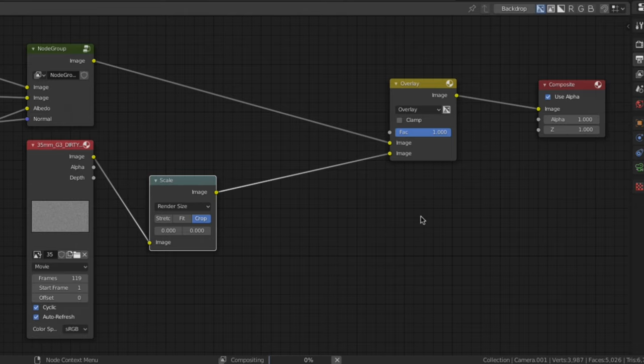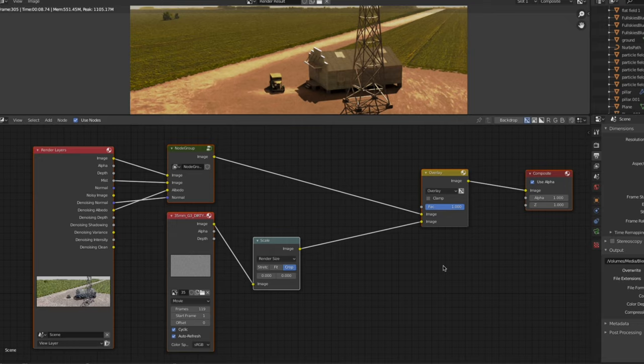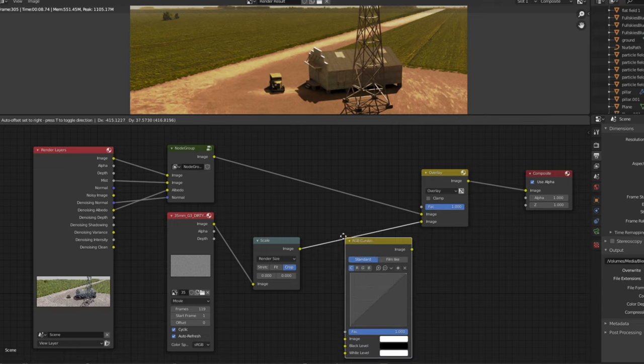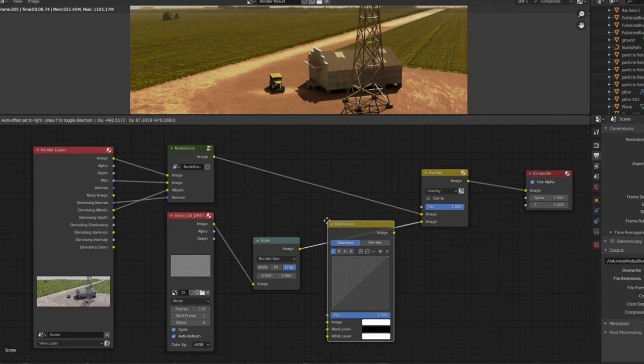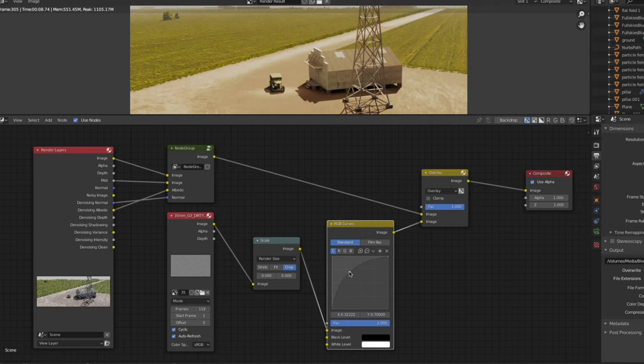Most likely, the grain will darken or lighten the scene, so you'll probably have to adjust the luminance of the grain clip to maintain brightness. To do this, add an RGB curves node between the scale and overlay and bring up the midtones by dragging the midpoint towards the upper left corner. To adjust the intensity of the grain, just modify the factor value of the mix node.